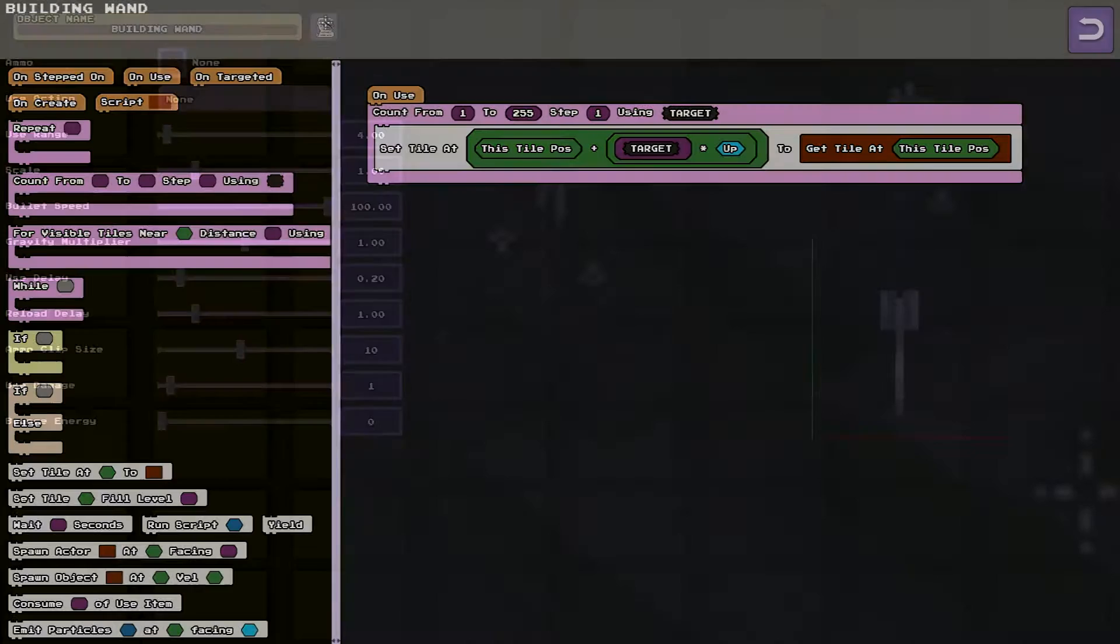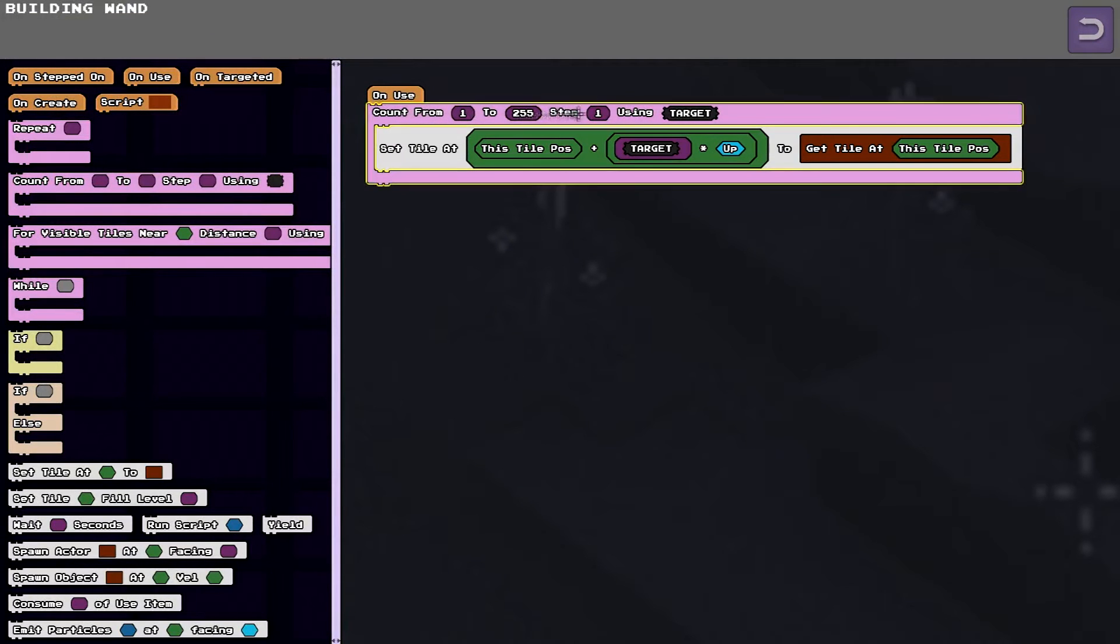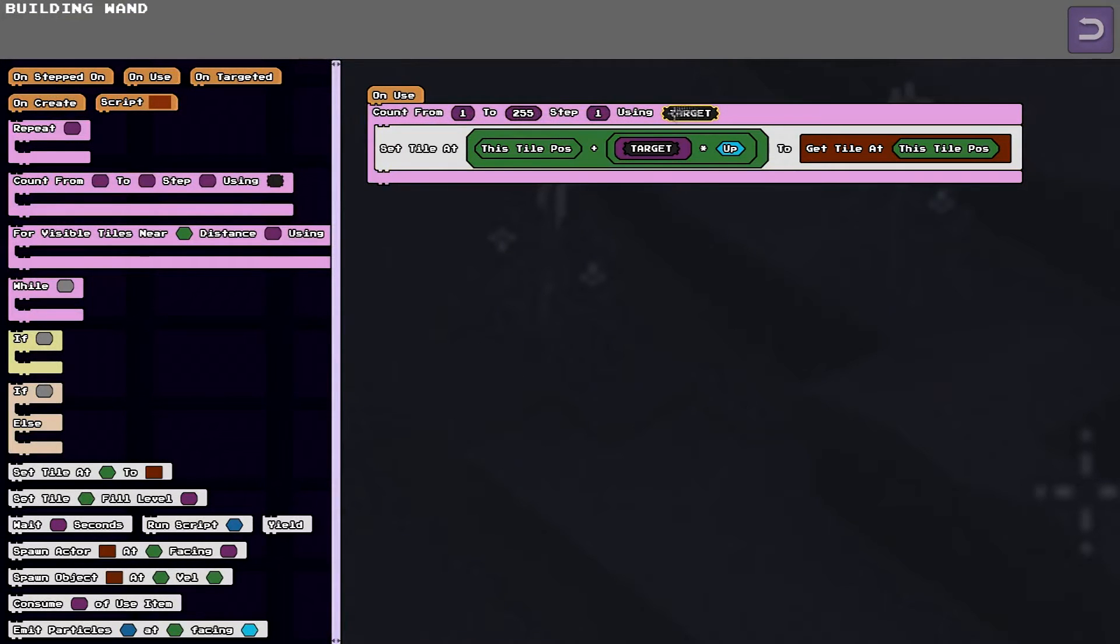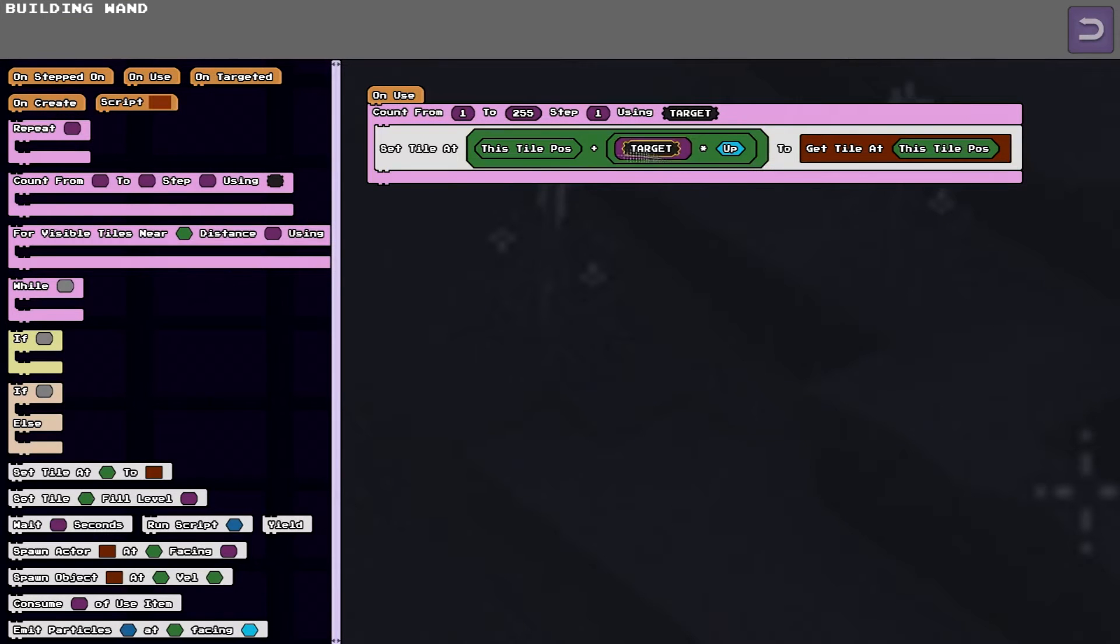Once again it's attached to an object. And it just counts from 1 to 55 using a variable. And sets the tile to whatever tile is at the initial position.